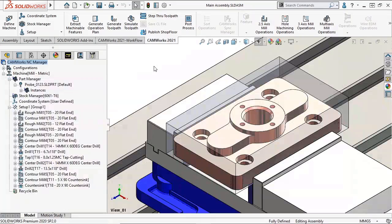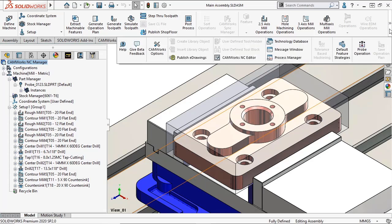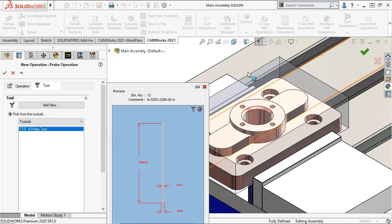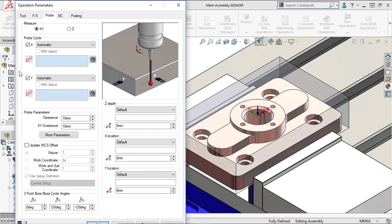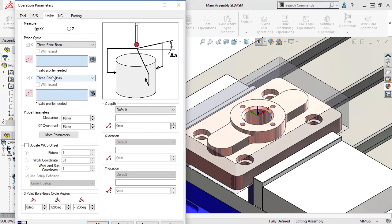In CamWorks 2021, we can now assign angles to the touch-off points on a three-point probing operation. Here, I will insert a new probing operation. I'll set the probe cycle to three-point boss and select this face.